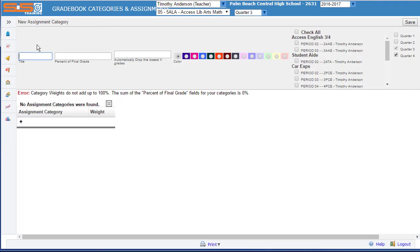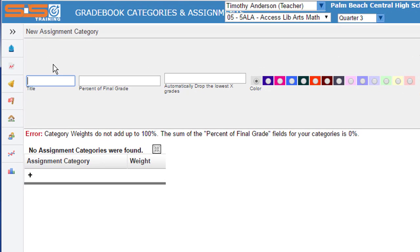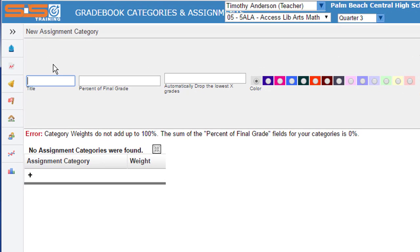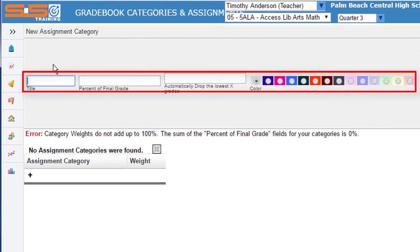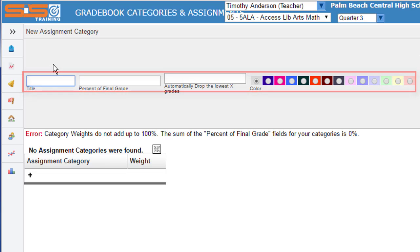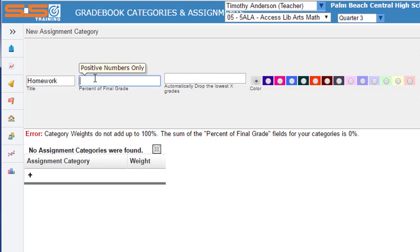Once you've selected on the plus sign, you'll see a screen where you add a title, the percentage of the final grades, and set some additional options for this category. We'll call this first category Homework and assign it a percentage of 15.